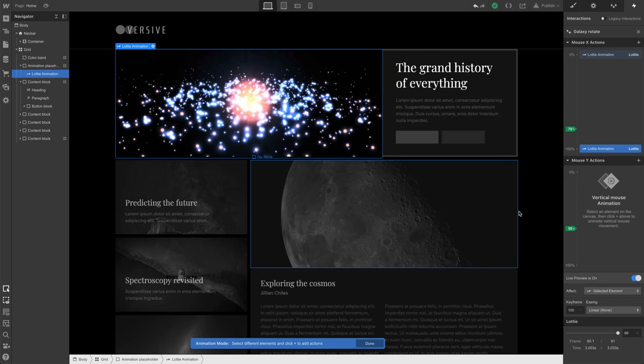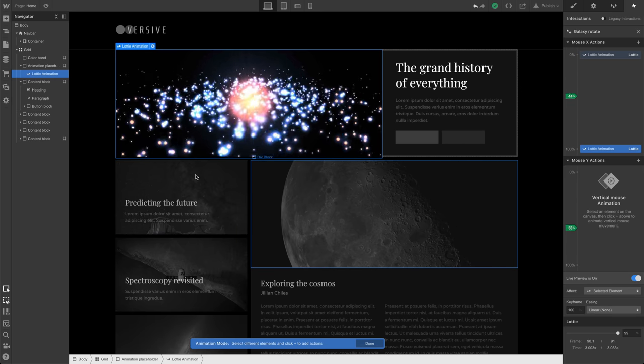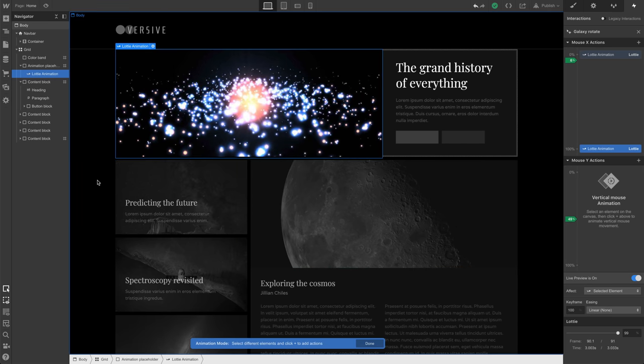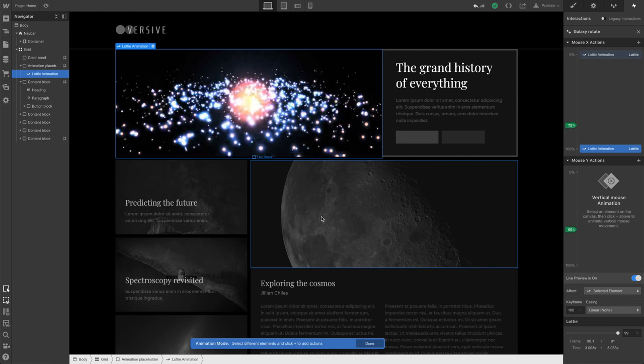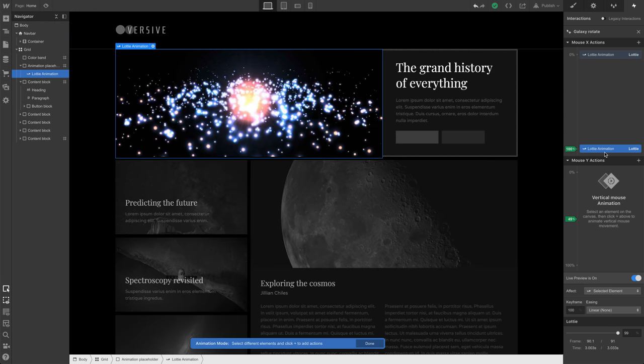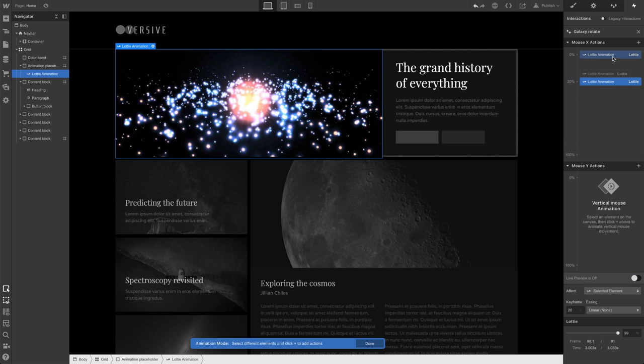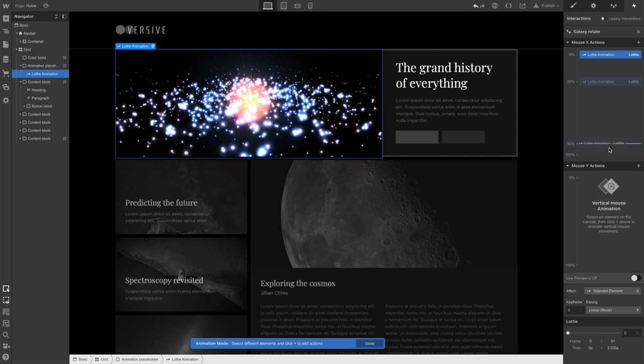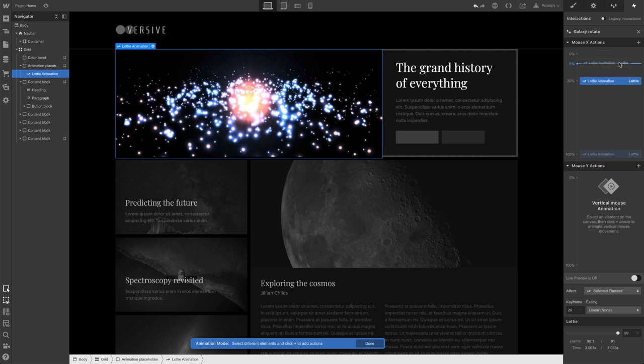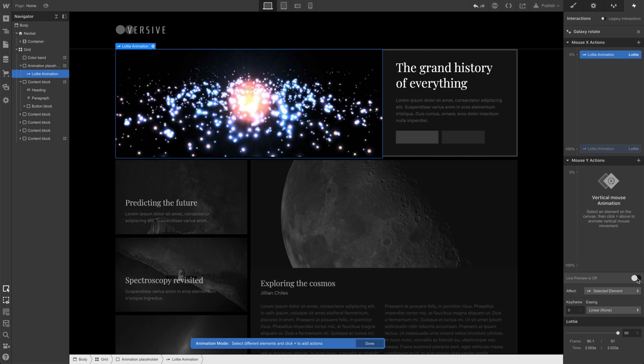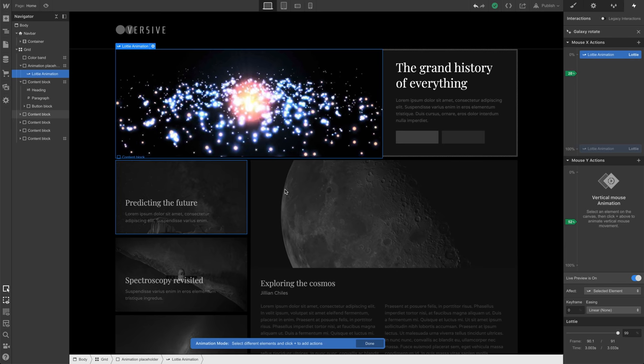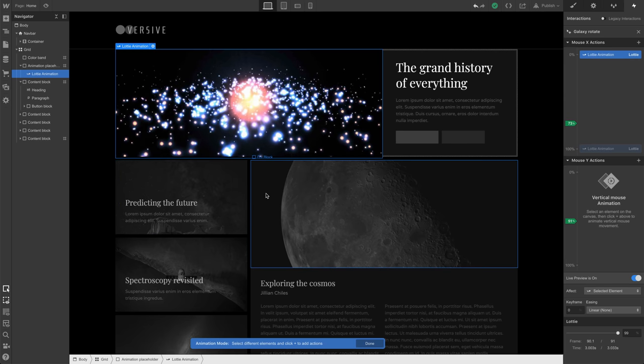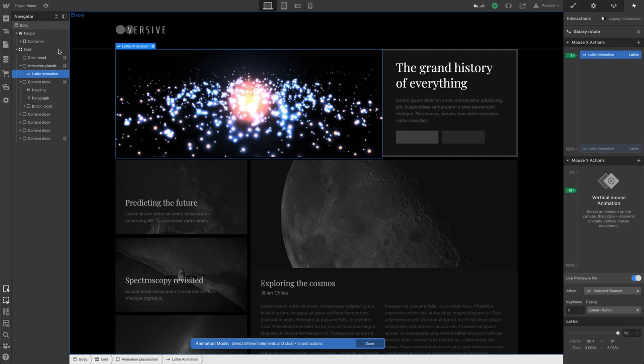Now what we're getting is an inverted effect. As we move to the left, the galaxy rotates counterclockwise. When we move to the right, it rotates clockwise. We could flip that. We could just drag our animations to the opposite sides. We're just clicking and dragging the first one to 100 and the last one to zero. We're just flipping those. And if we enable Live Preview now, it works exactly as expected.